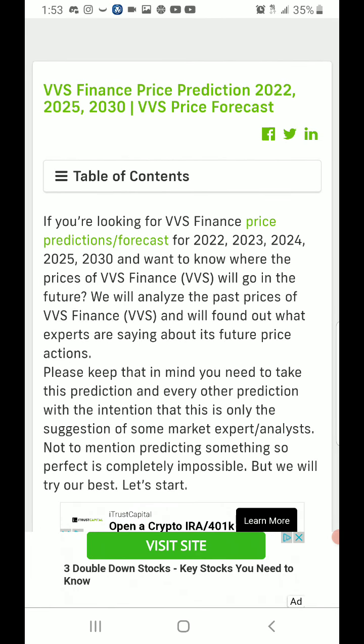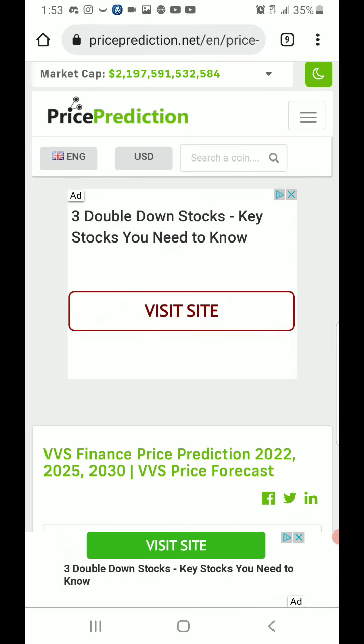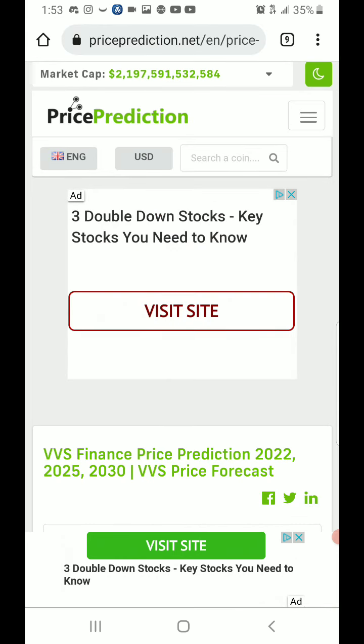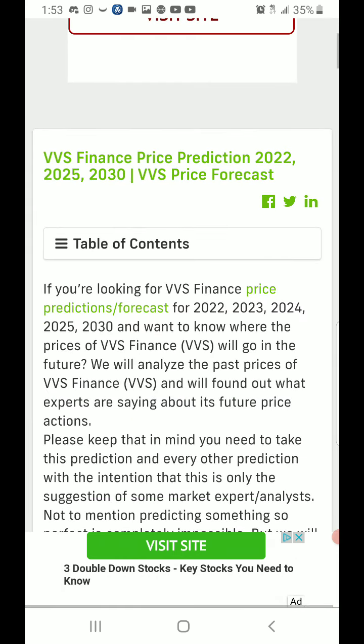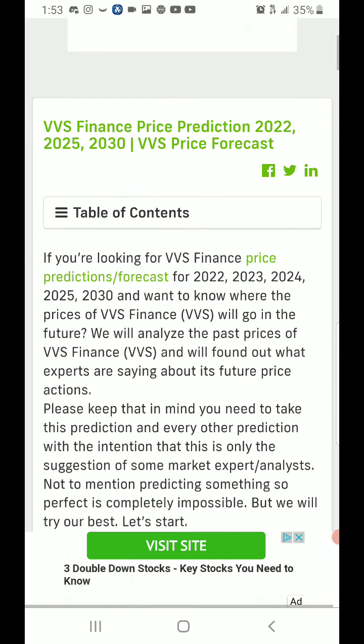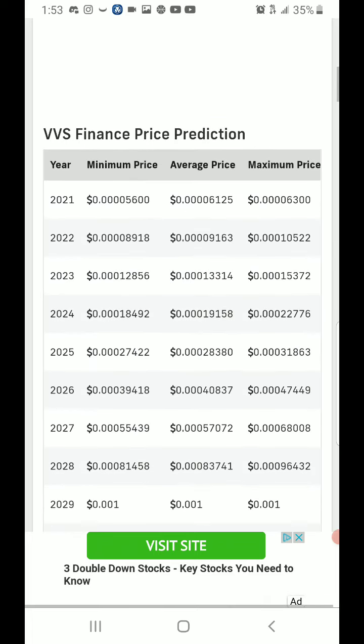And today we have VVS Finance Price Predictions. This is on priceprediction.net. You can just Google VVS Finance Price Predictions and this will come up.